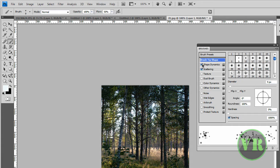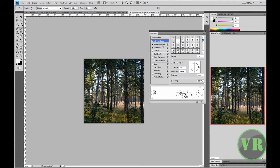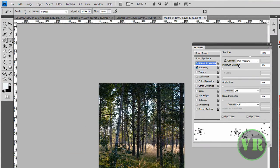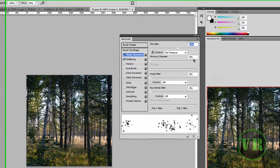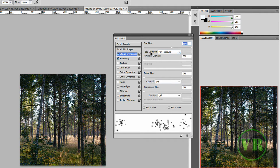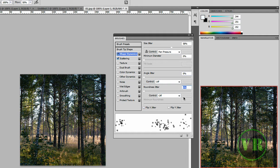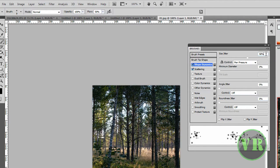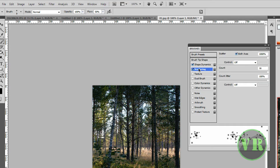First, check Shape Dynamics if it's unchecked. Set Size Jitter to 58% and Control to Off. Leave everything else at 0% as it is. That's what you need for the first setting.